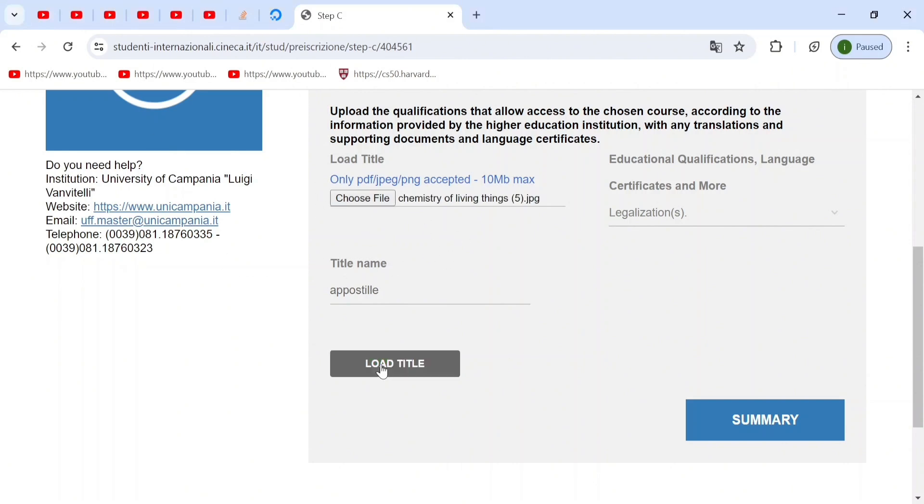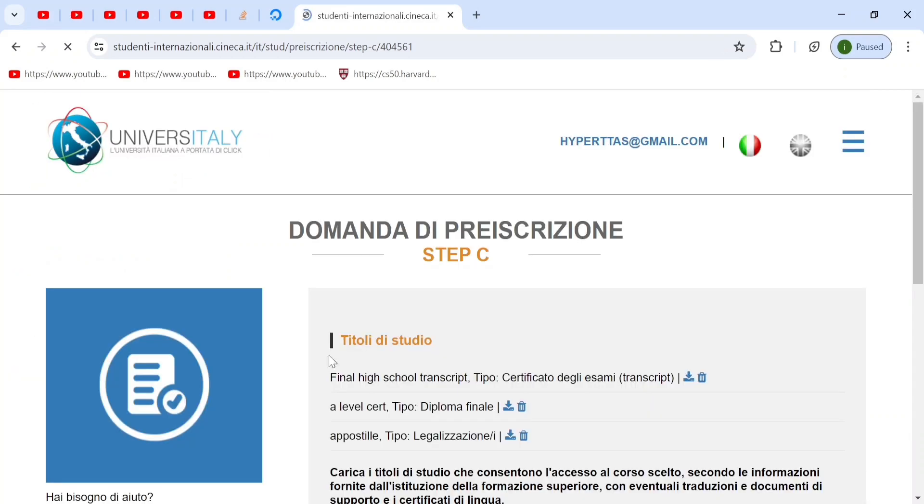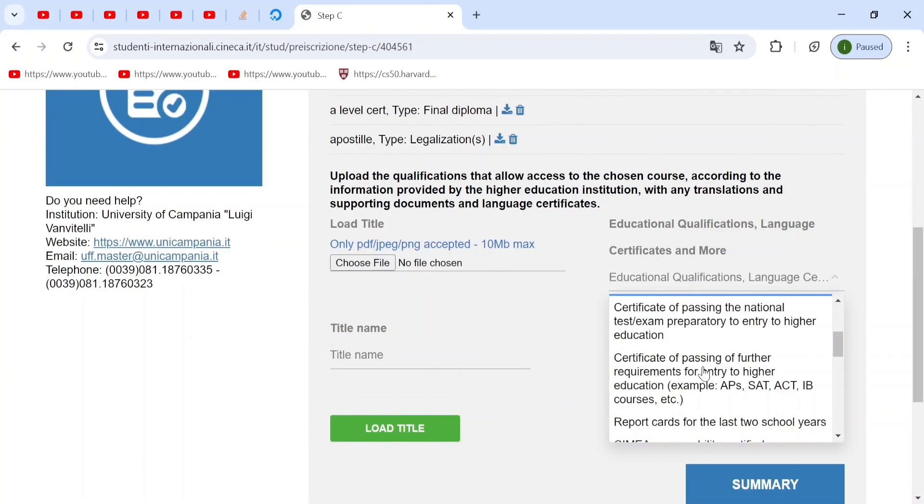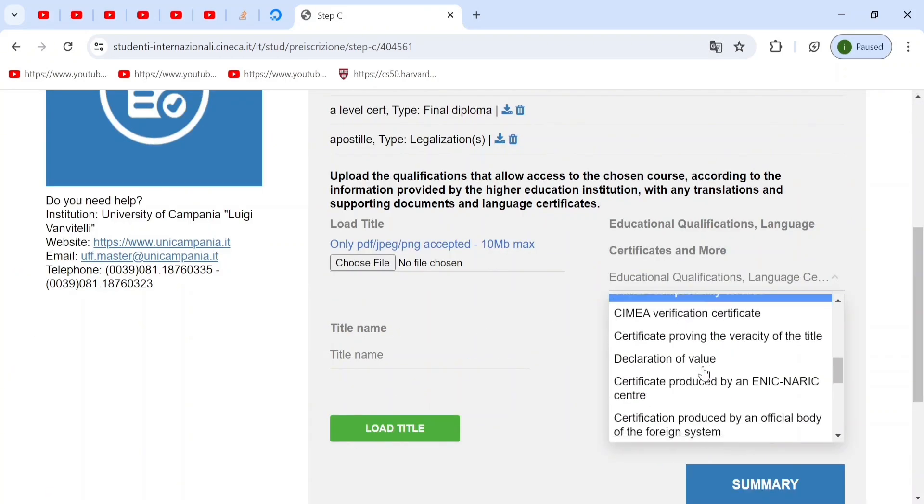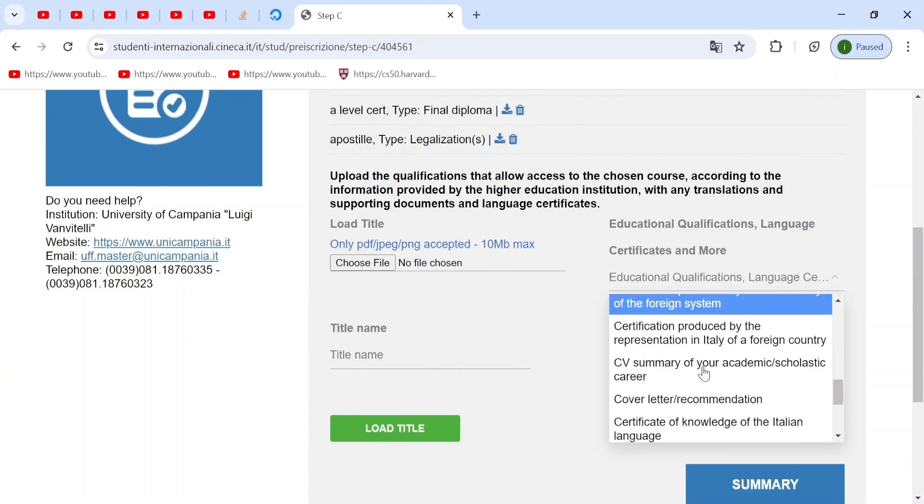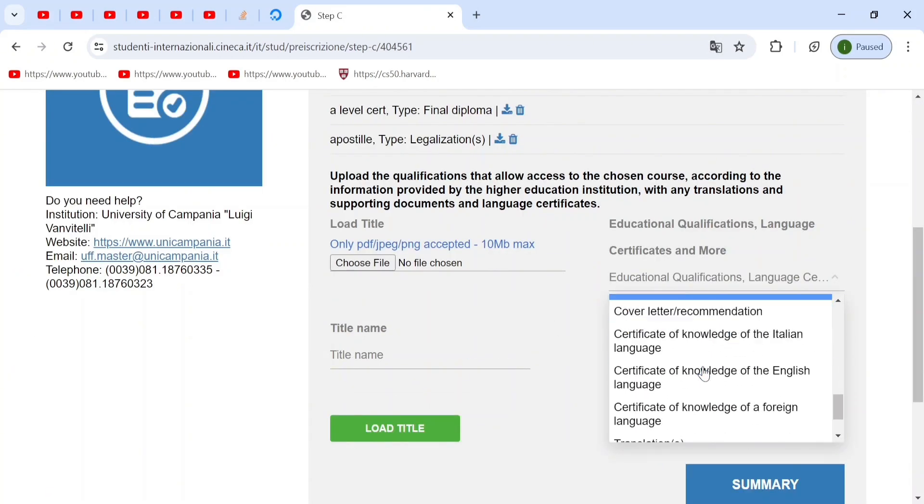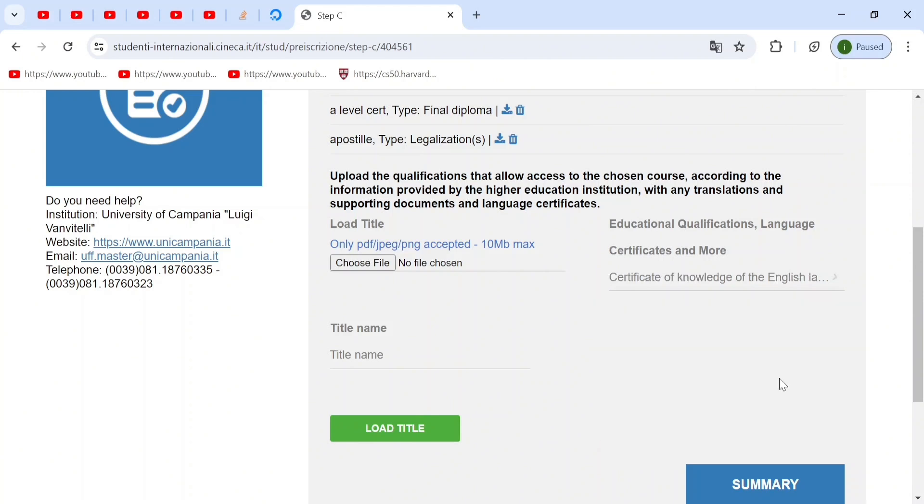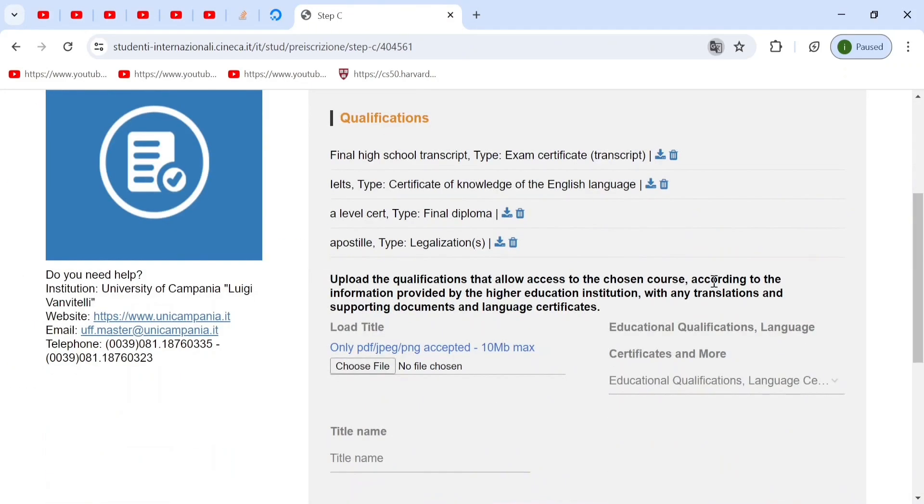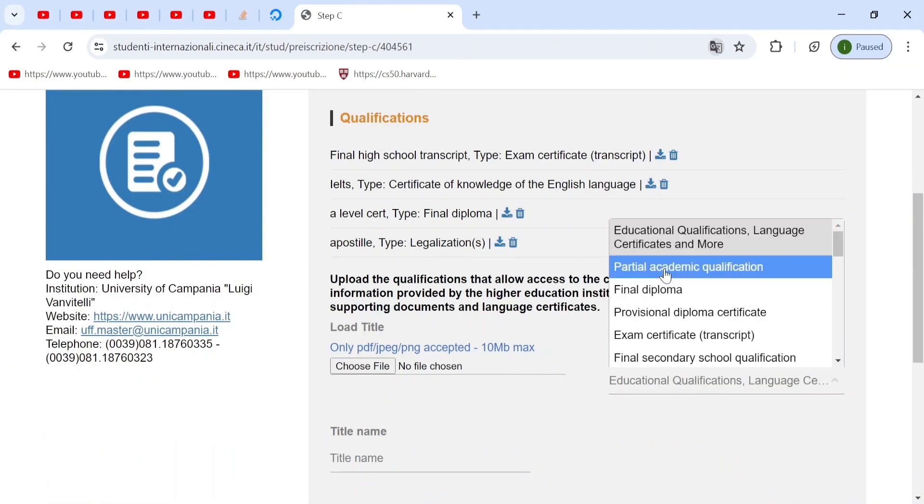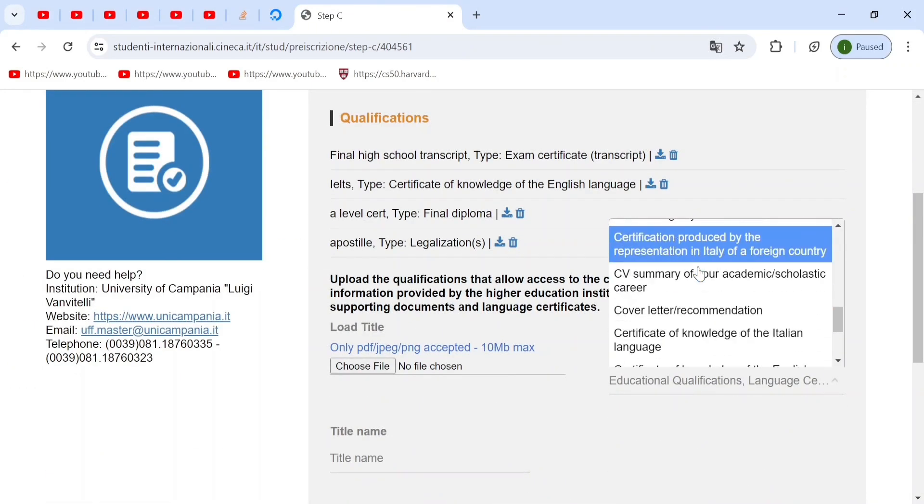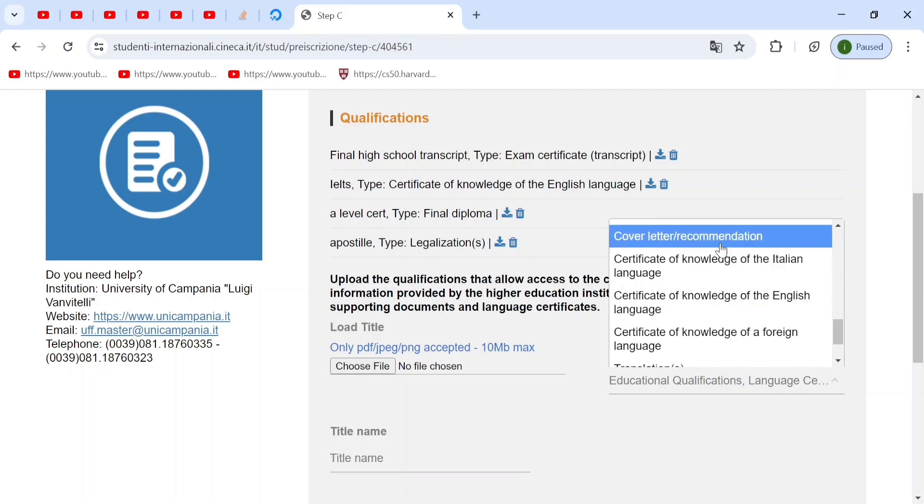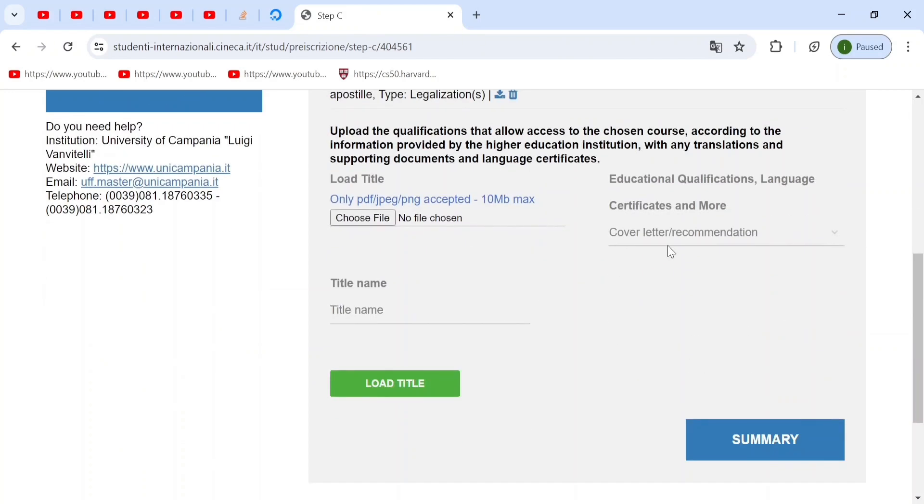Similarly, if you have a proof of English, then you can choose certificate of knowledge of the English language. In this place, if you've given your IELTS exam, you can post that as well. This is also really handy because if you score equal in the IMAT, then your IELTS certificate would come into play. The last qualification I would recommend you guys to upload is your recommendation letter. This is also considered in the IMAT. And here you can say recommendation letter.